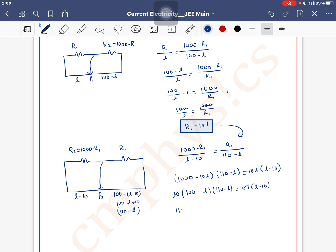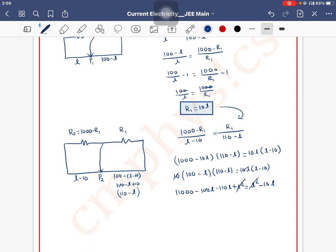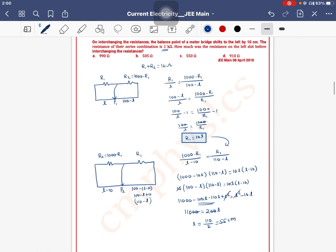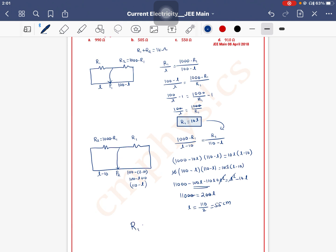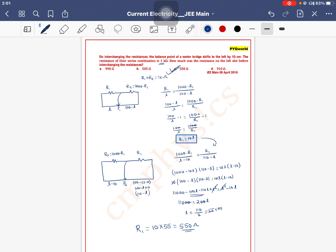Multiply karo: 11000 minus 100L minus 110L plus L squared is equal to L squared minus 10L. L squared cancel ho jaata hai. 11000 is equal to 200L plus 10L minus 10L... simplify karke 11000 is equal to 200L, toh L is equal to 110 divided by 2, which is equal to 55 centimeters. R1 = 10 into 55 = 550 ohm. So option C is the correct answer.